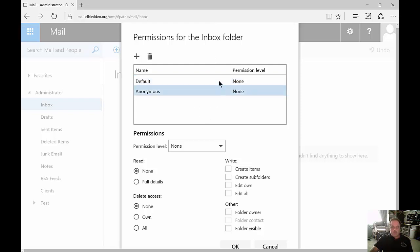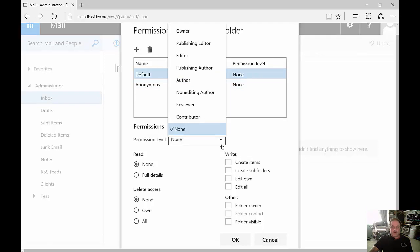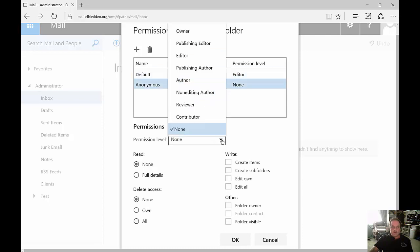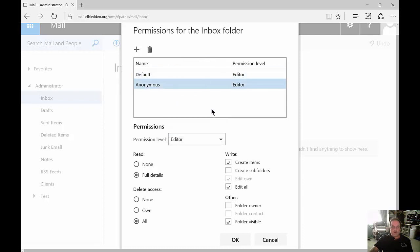If you want everybody to have access, then what you can do is hit the drop-down under Default, and you can choose Editor, for instance, and Anonymous. You would also choose Editor as well. Now anyone can go in and make changes to your inbox, which is probably not what you want to do.